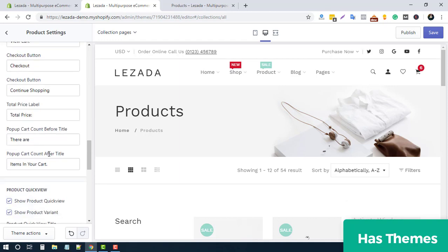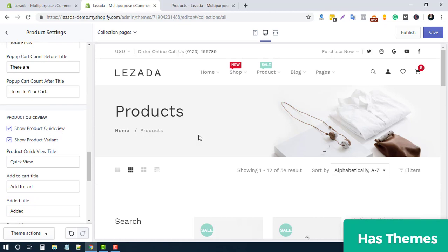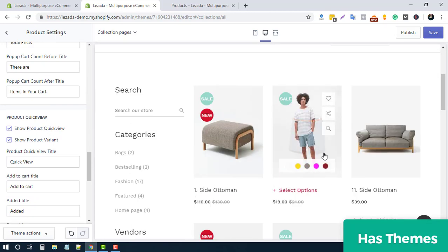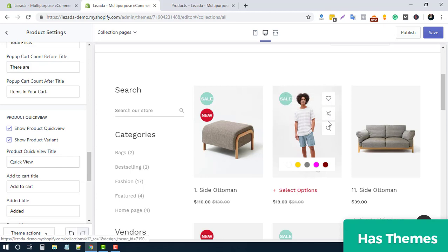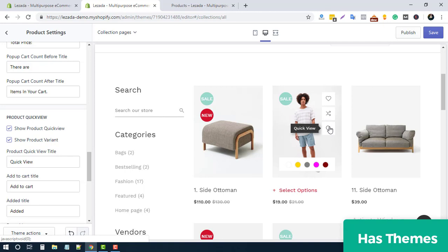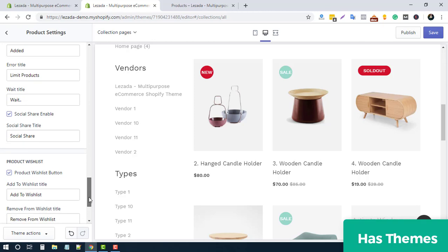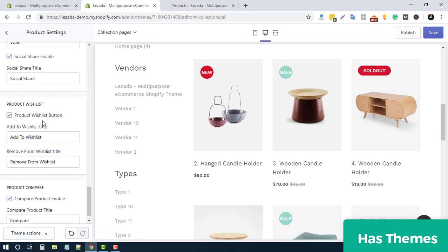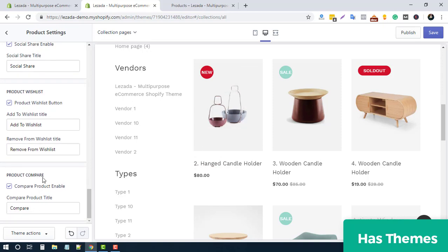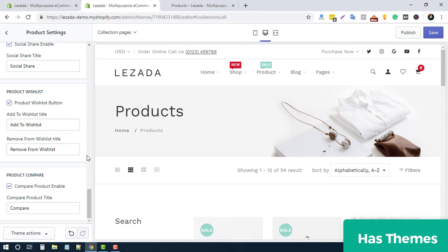There are also options for Quick View, a Compare button, and a Wishlist button — you can enable or disable each of these. At the same time, you can replace the button text with your own custom text. Scrolling down, you can also enable or disable the Wishlist and Compare buttons independently. This way you can easily manage all display settings for your products.